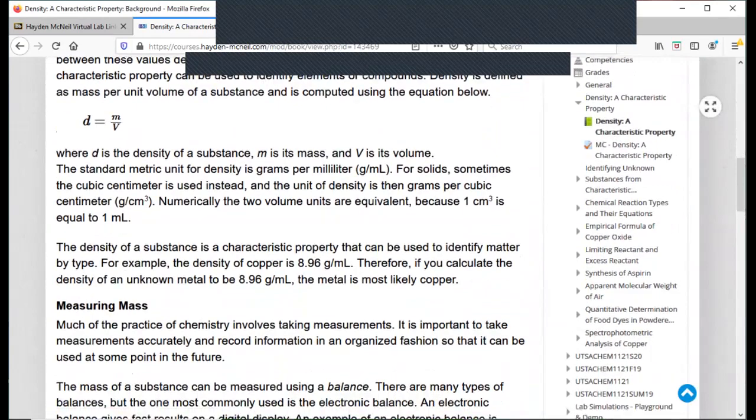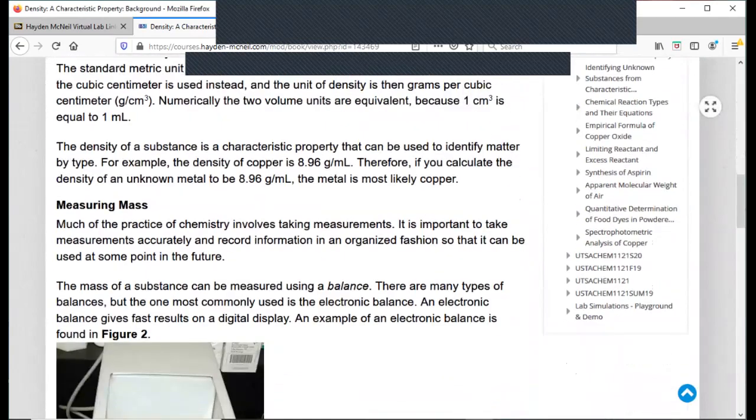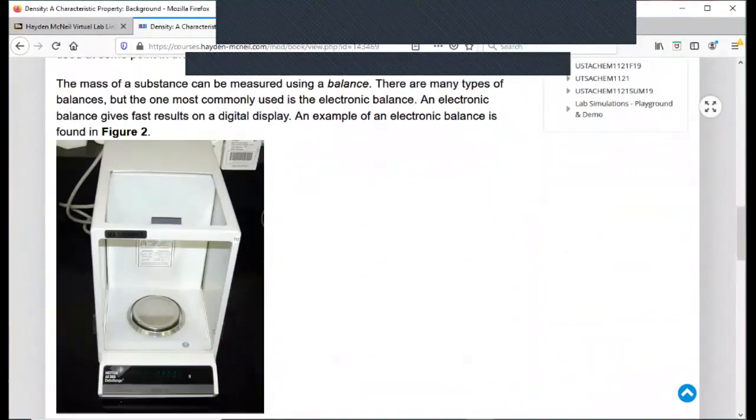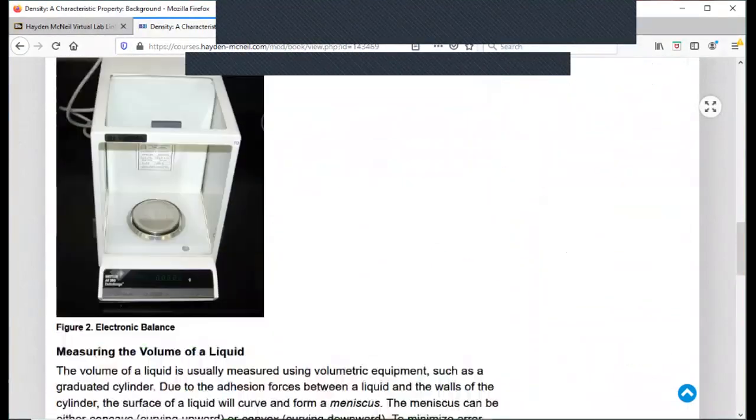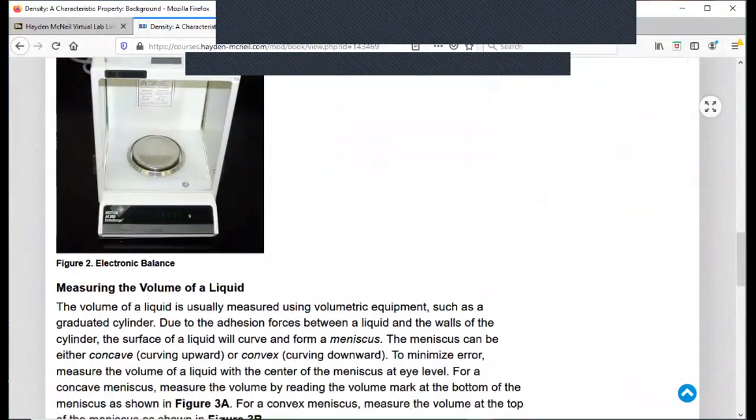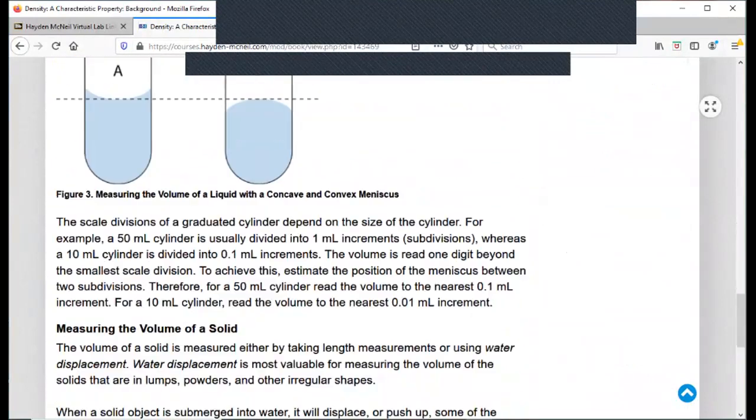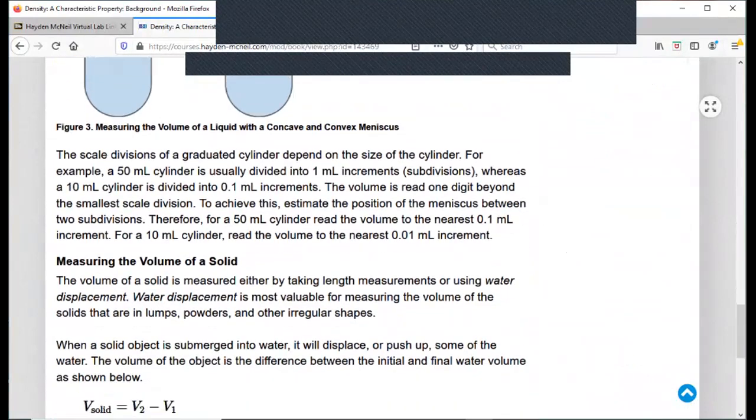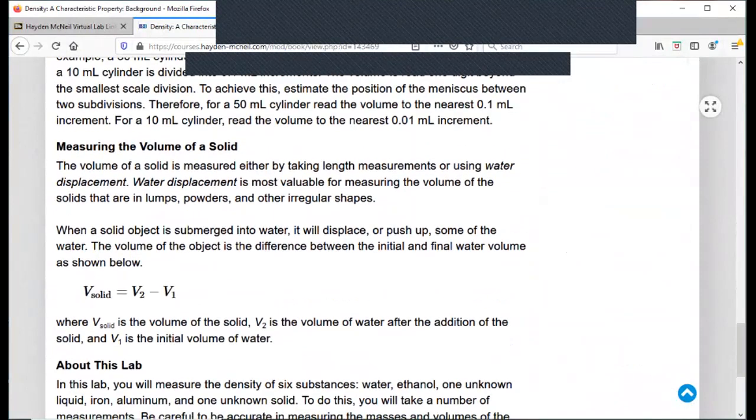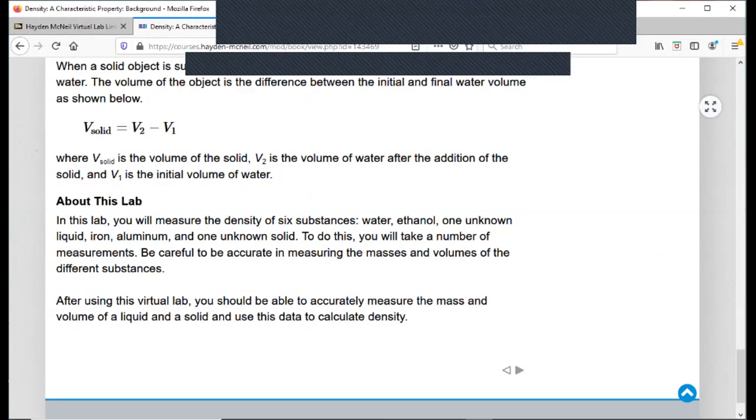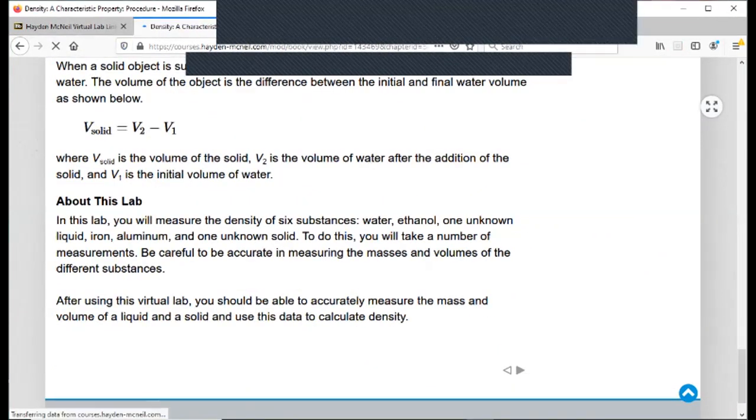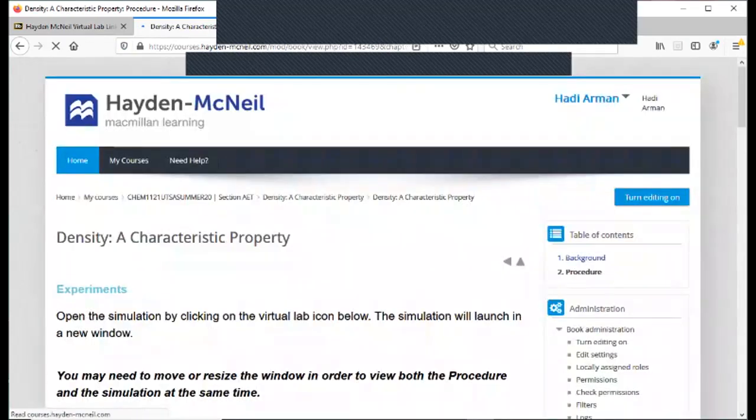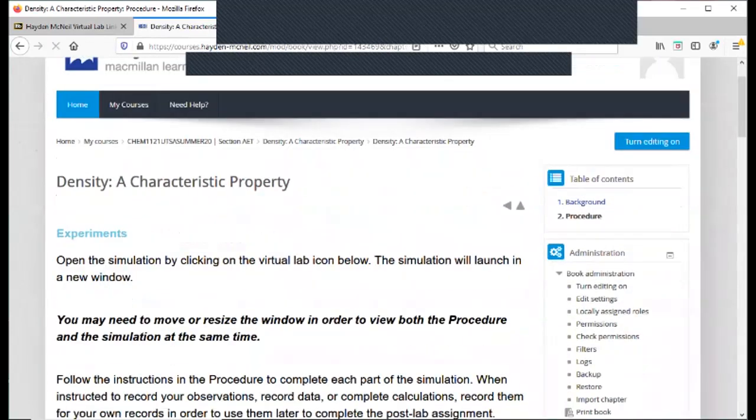It's about density, measuring mass, measuring volume. And then at the bottom, you can go to the next page, and the next page contains the actual procedure.